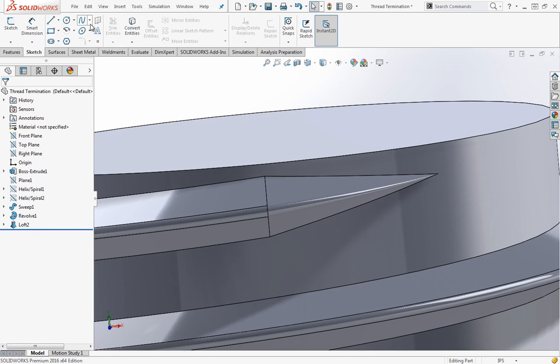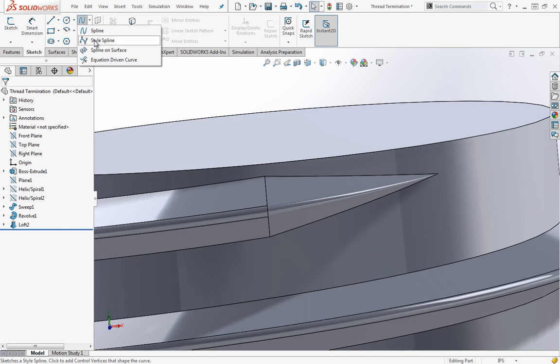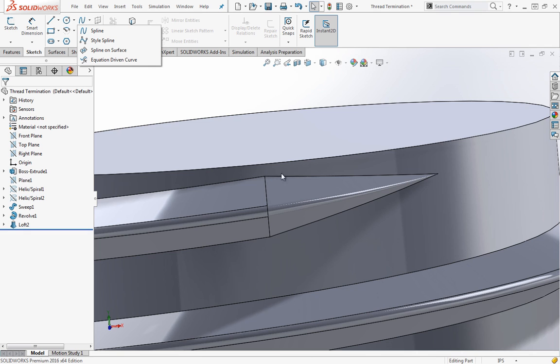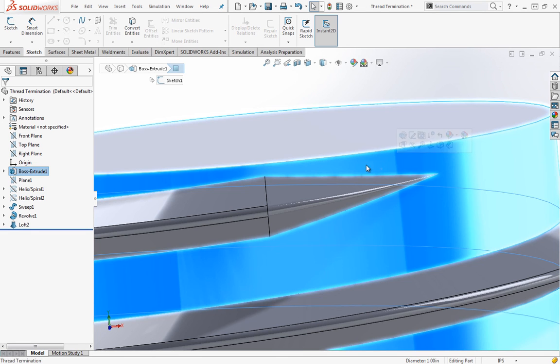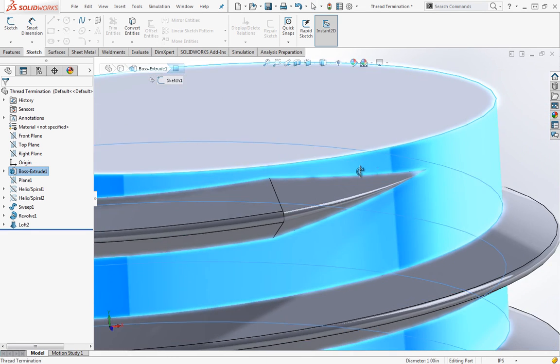You just do that by using a spline on surface here, or that'd be generally the easiest way because it would stick to the cylinder and the cylinder is merged.